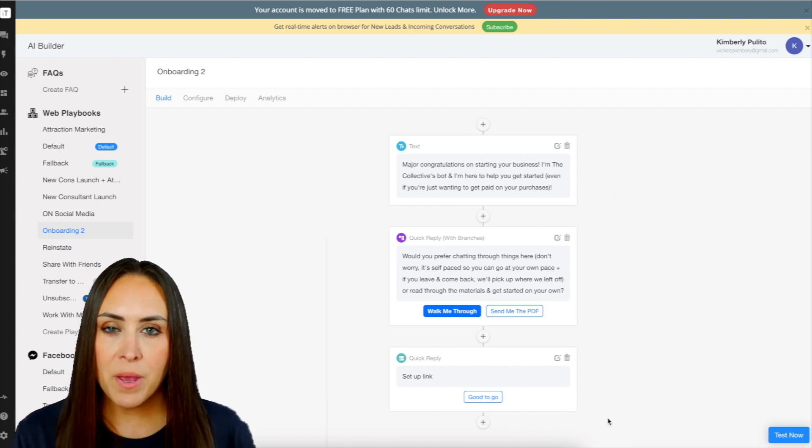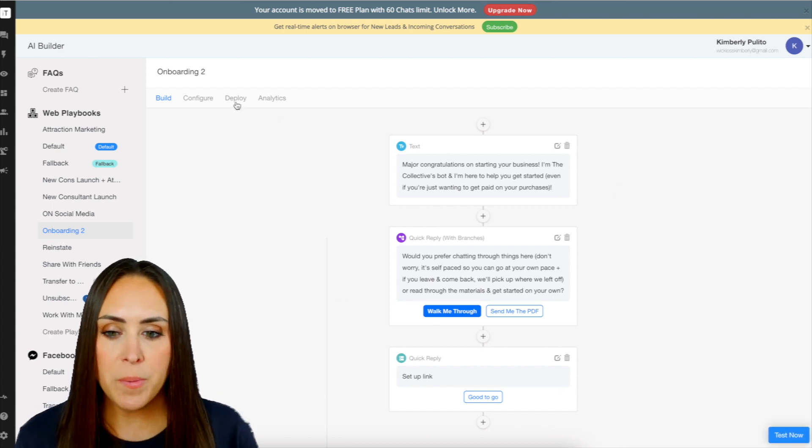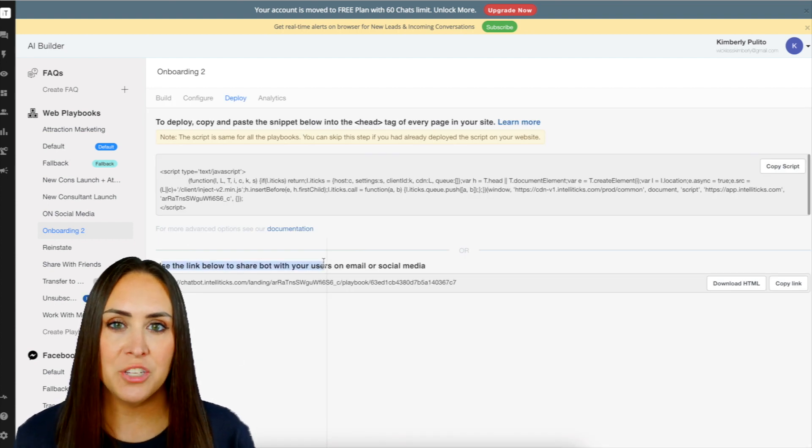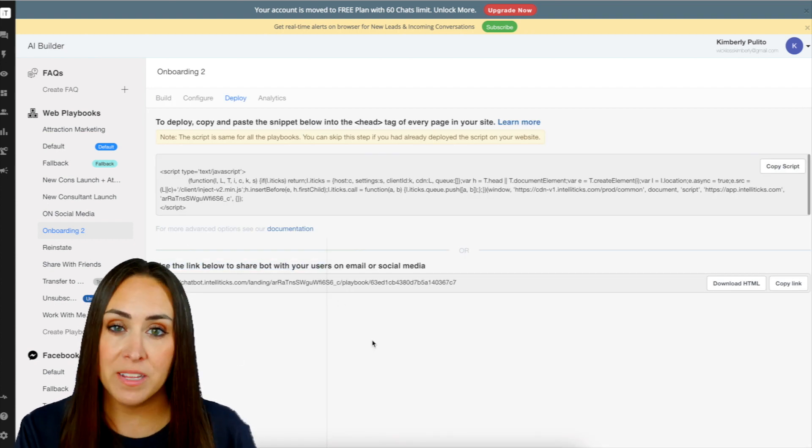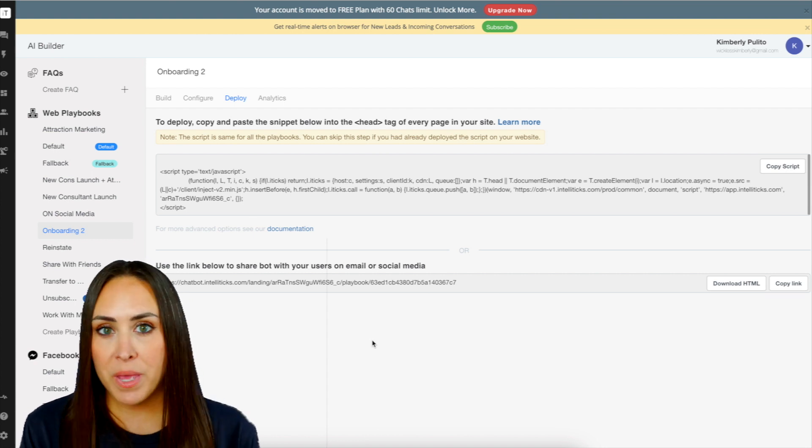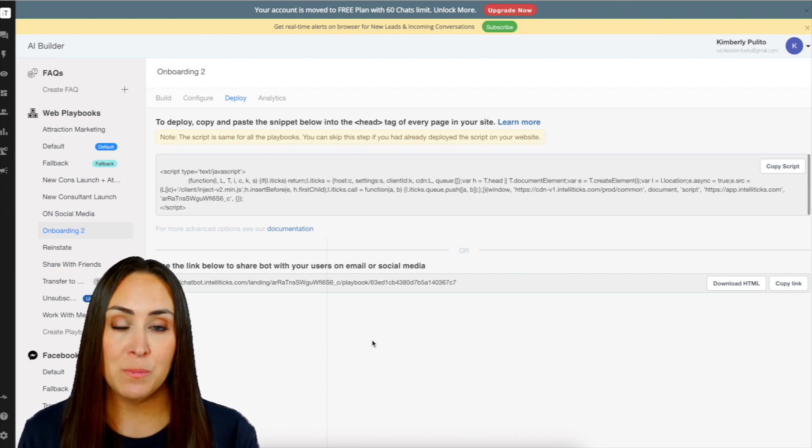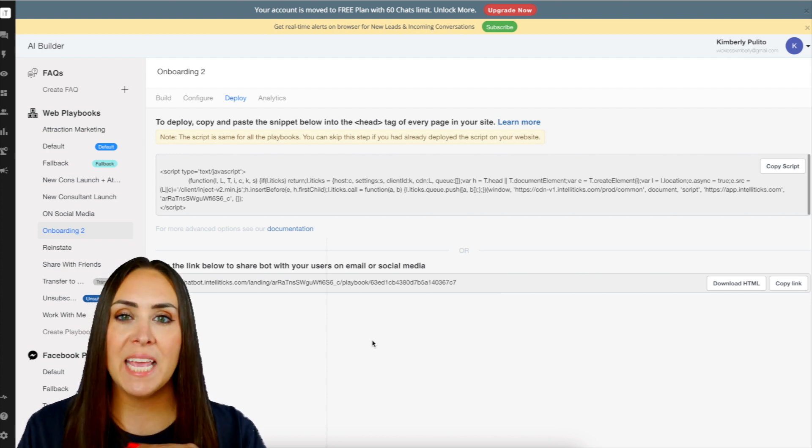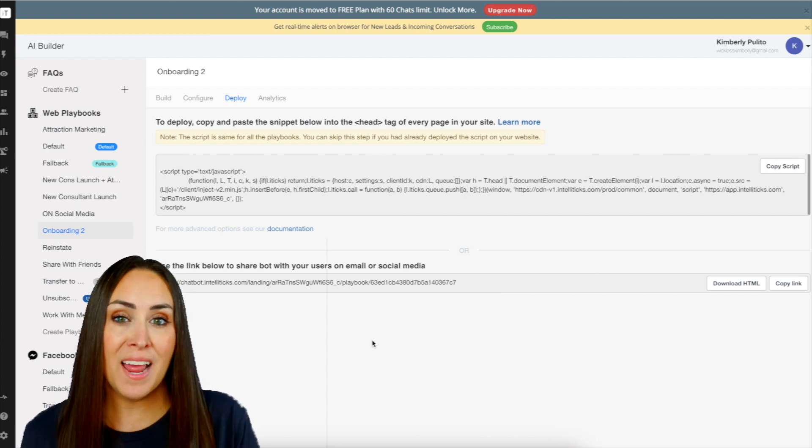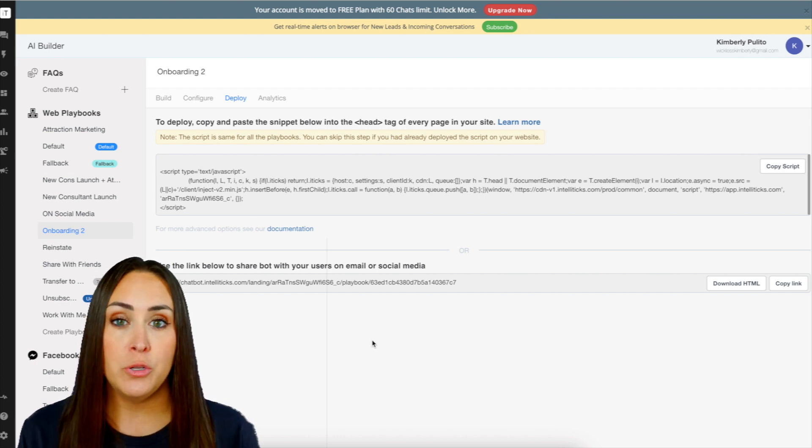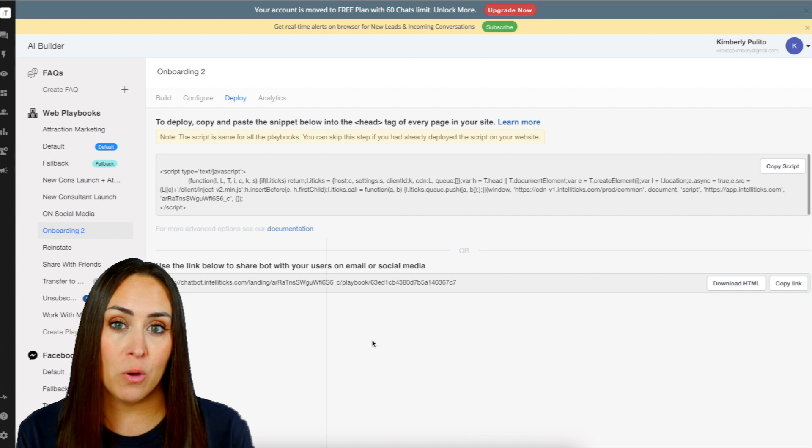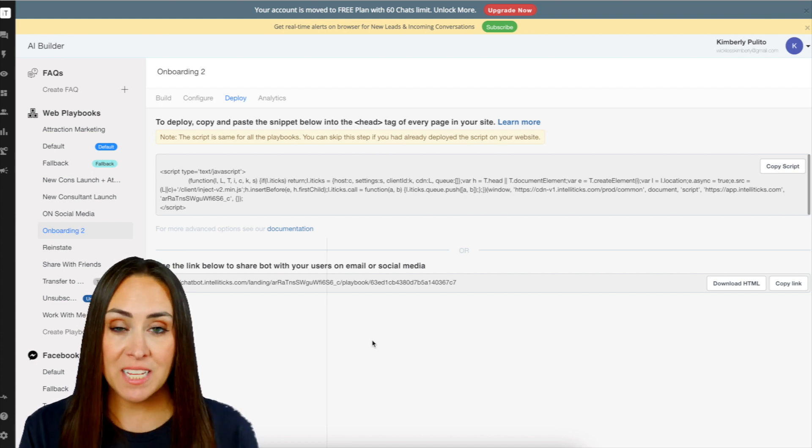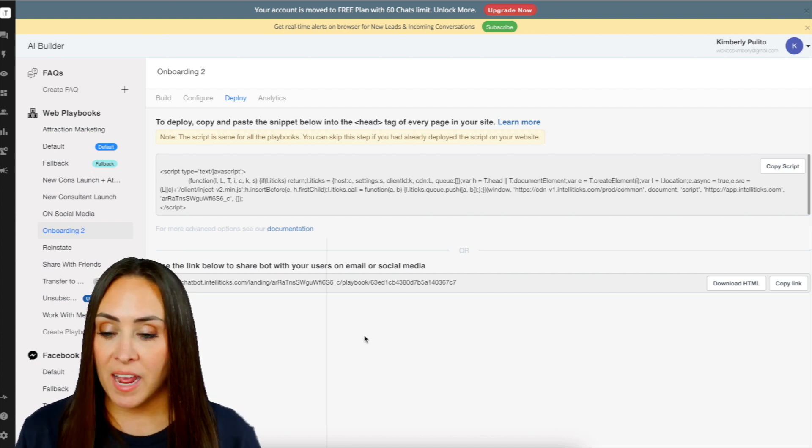But my favorite thing about this that sets it apart is if you come up here to deploy, right here, it says use this link to share your bot in email or in social media. So if you're looking at something like MiniChat, that is only in Facebook Messenger. This can be used anywhere. It's outside of social media. So you can utilize this link in text messages, you can put it in your link in bio or like your link tree.